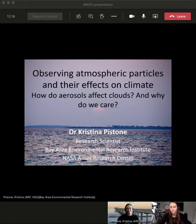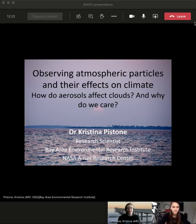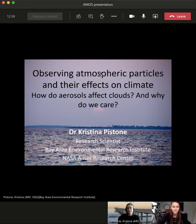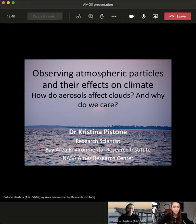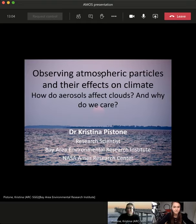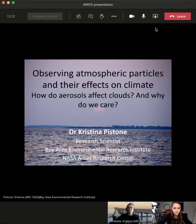The general topic I want to talk about today is observing atmospheric particles and what effect they have on the climate — basically asking the question: how do aerosols affect clouds and why do we care? I wanted to share this photo which we took during field work in the Maldives. Because there was so much aerosol in the atmosphere, the sun would set before it actually reached the horizon. You can see it's basically only a half sun, just because of all the aerosol in the atmosphere.